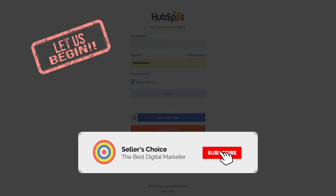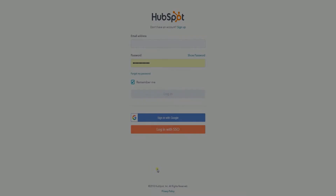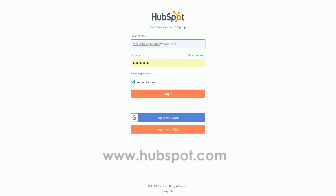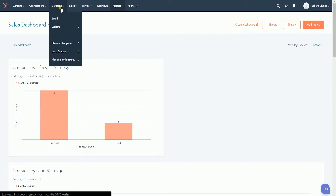Don't forget to hit the subscribe button. Login to your HubSpot account at www.hubspot.com. Let us access the email editor first. Once you're in the main dashboard, click the marketing tab on top and select email on the drop down.